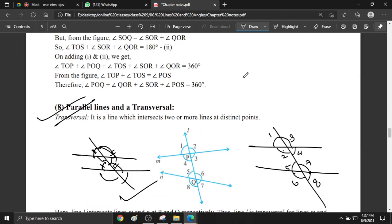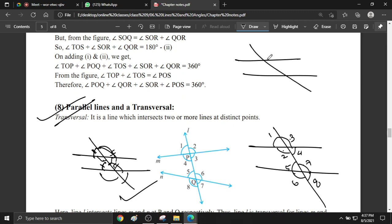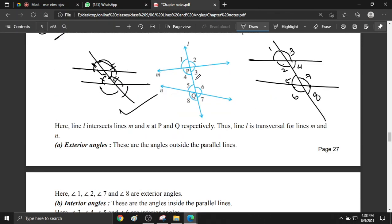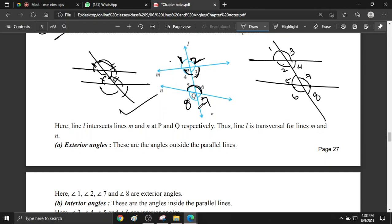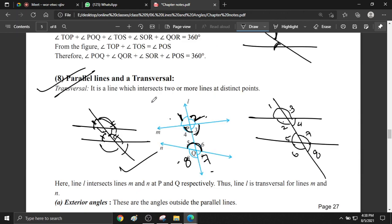Now, alternate interior angles: these are the angles formed on alternate sides of the transversal between the two parallel lines. These alternate interior angles are equal. For alternate exterior angles: angle 1 and angle 7 are alternate exterior angles, and angle 2 and angle 8 are alternate exterior angles — these are also equal.